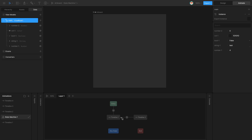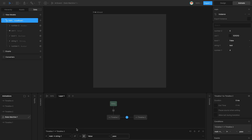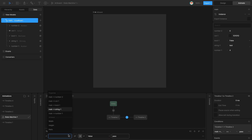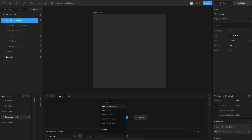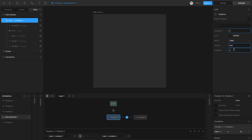The next thing I can do is, instead of comparing a property to a value, compare a property to another property of the same ViewModel or from another ViewModel. I'm going to compare two properties that belong to the same ViewModel — number one on the left hand side and number two on the right hand side. I play the state machine and since four and zero are not equal, the transition doesn't move to timeline two. If I set number two to four, now it transitions to timeline two.